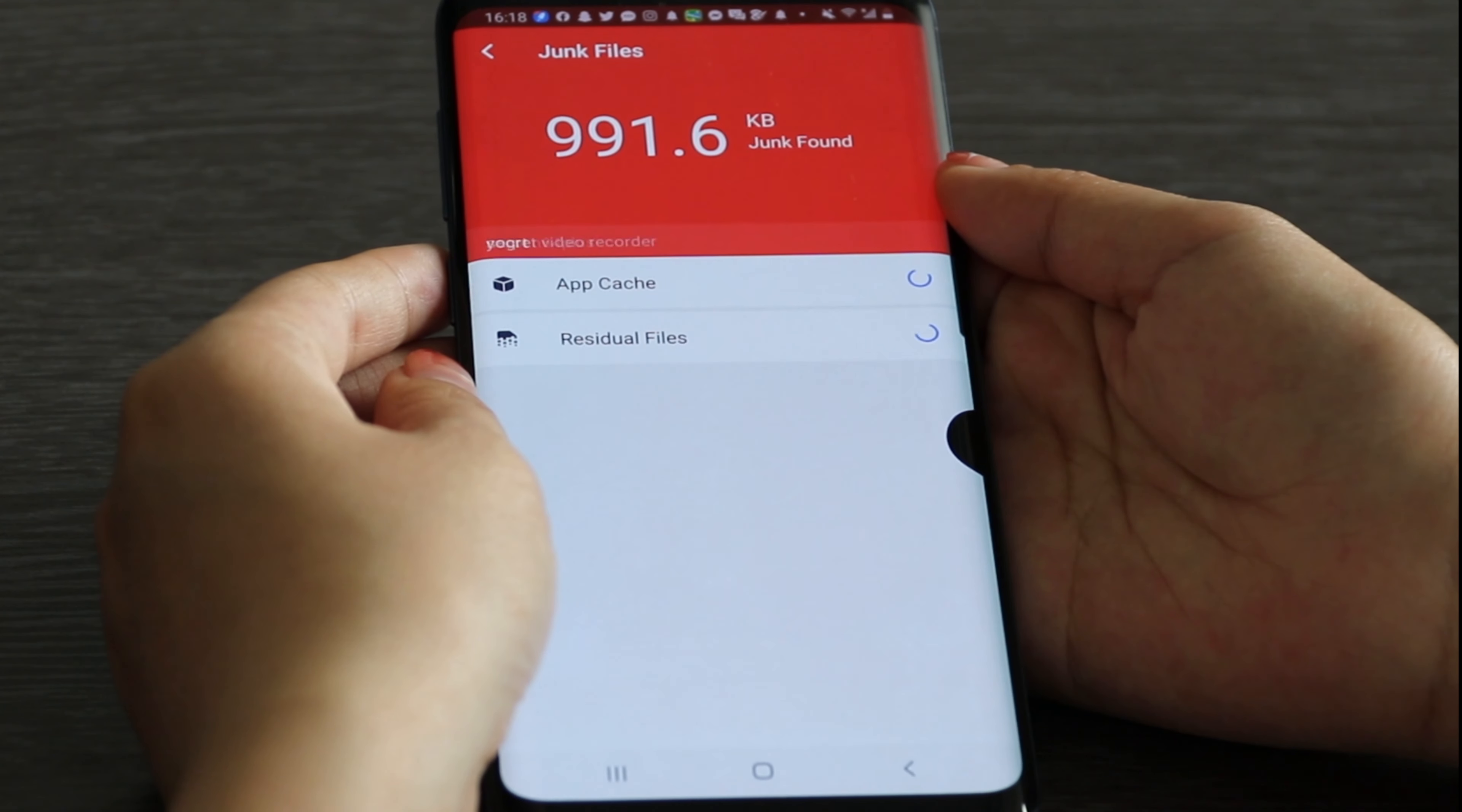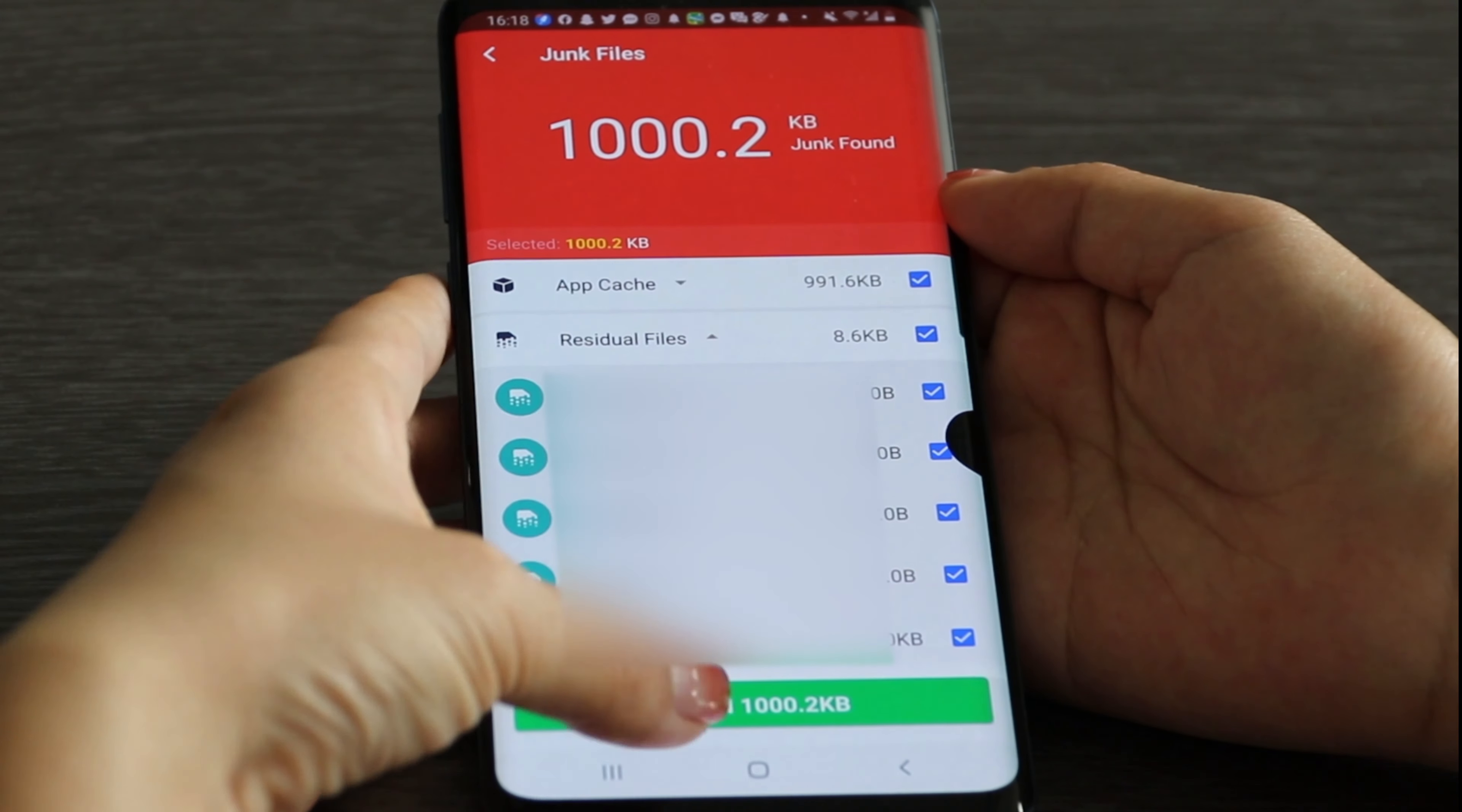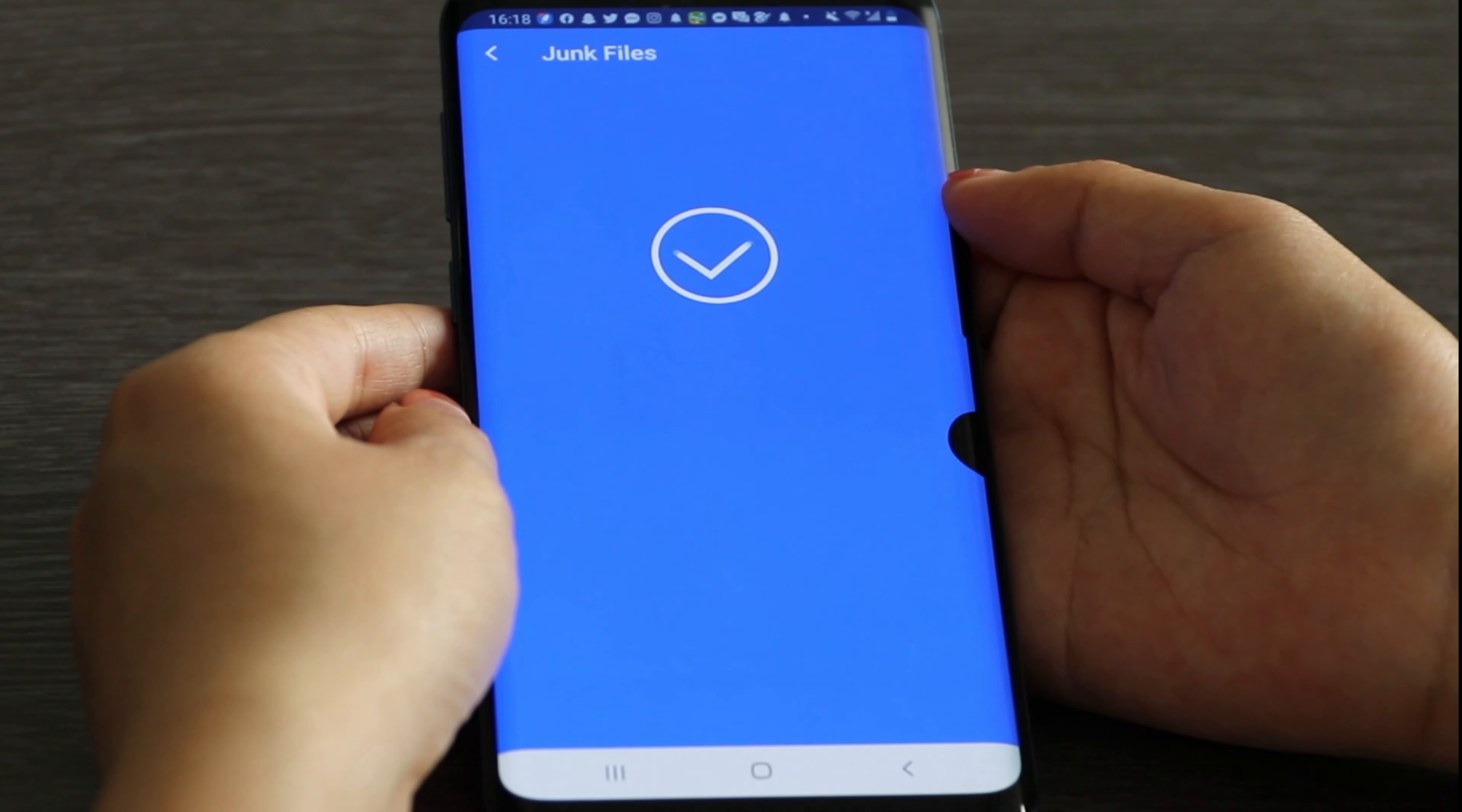We can see that it runs very fast. It's finished.